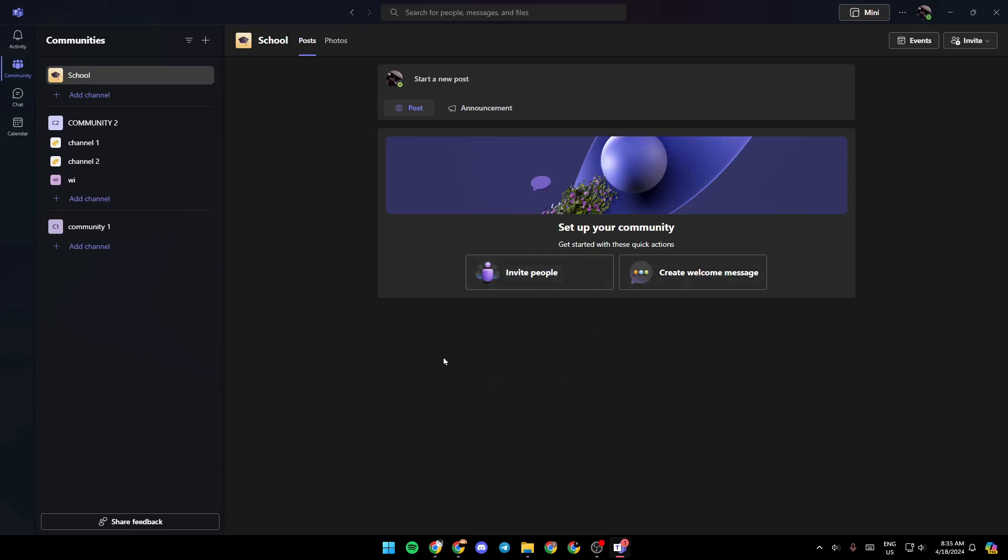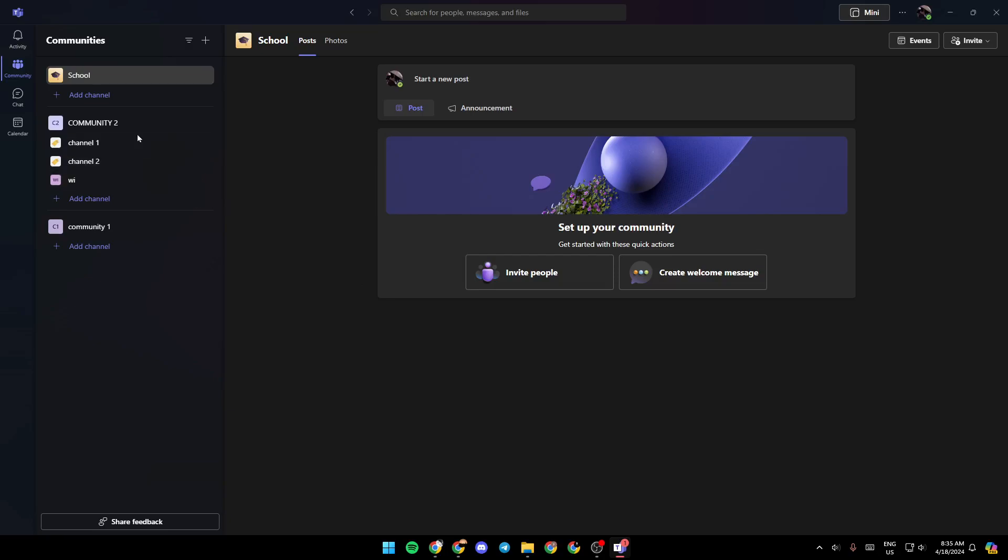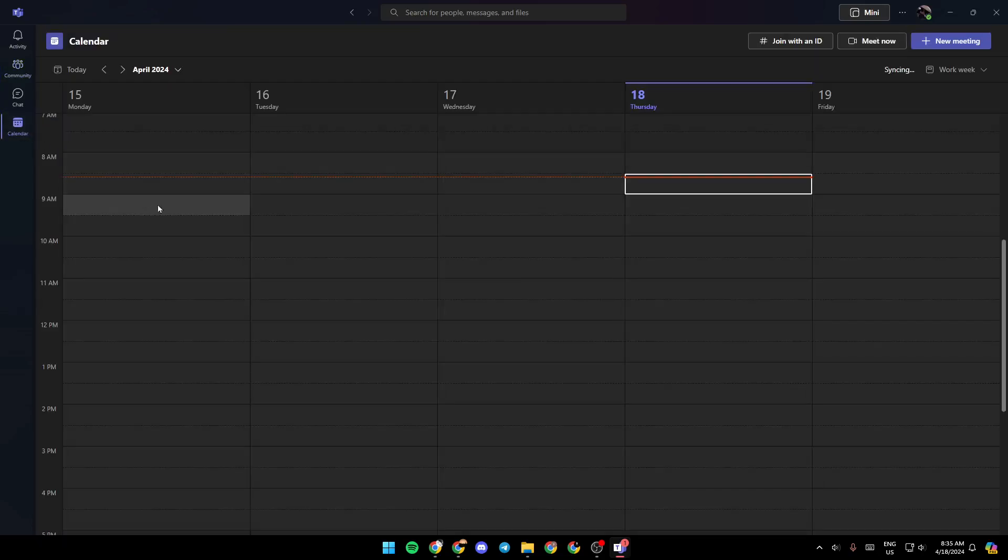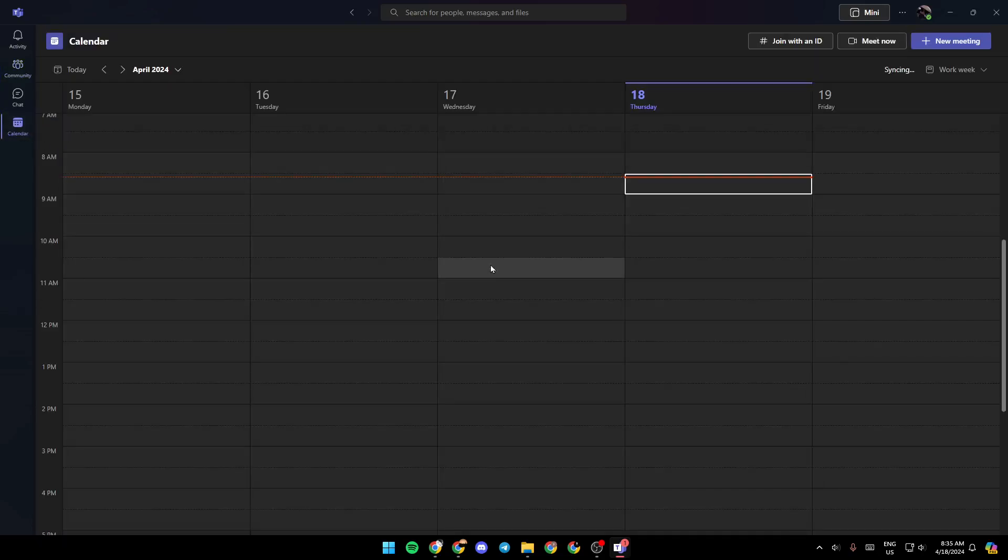So right now, let's say you want to join a private meeting that requires password and ID to join. All you need to do is just click on the link. You're going to find this in the channel, or if you receive it, just go ahead and click on the link, and then you're going to be able to join the meeting.